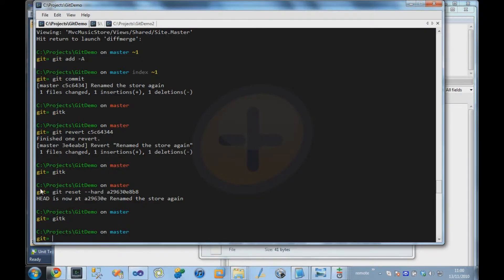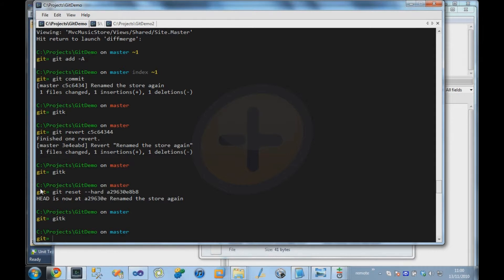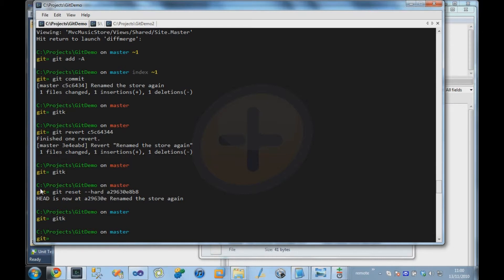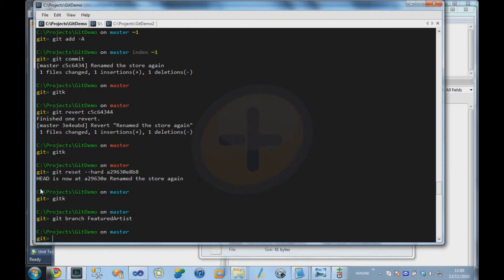So if we create a new branch, typically with Git you create branches for each feature you're going to work on, because branches are so lightweight and easy to work with. So let's say our boss comes along and says, I want a new page in the application which shows us a featured artist on our music store. So what I'm going to do is I'm going to say, git branch featured artist. And by issuing that command it's created that new branch.